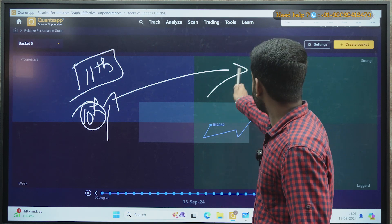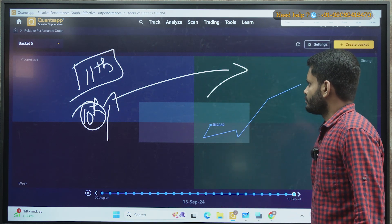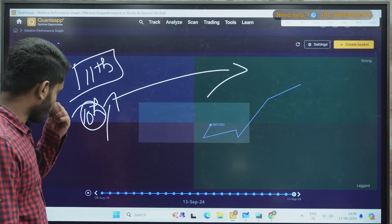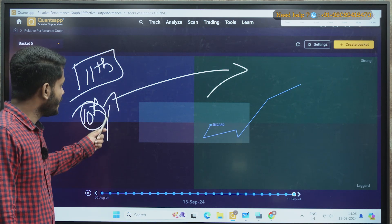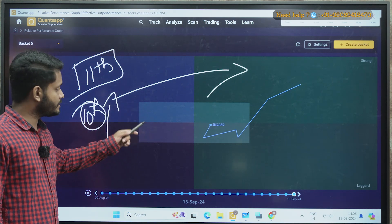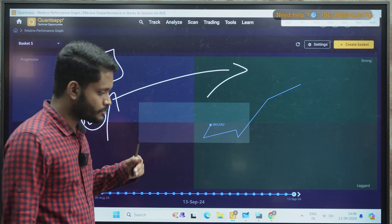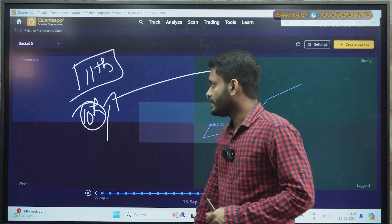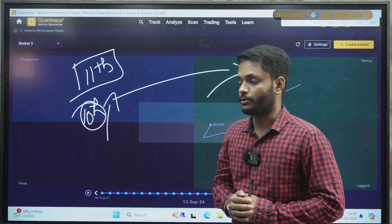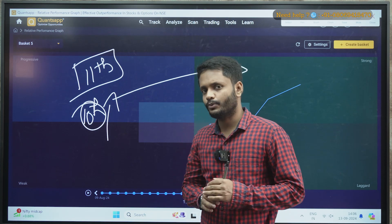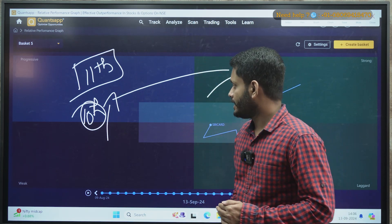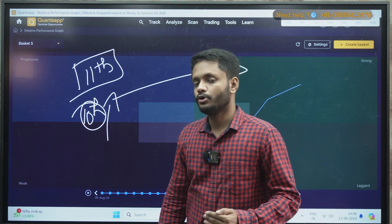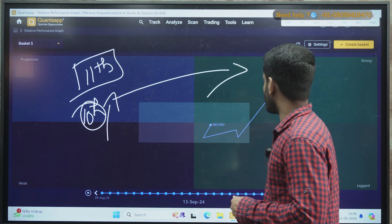Whenever it moves from progressive to strong, you can plan a profit booking. Sometimes what happens is from weak to progressive it moves, and then it goes to the neutral zone or comes back to the weak zone — there is a possibility of these things. So once you enter the trade, you can keep an immediate swing low as your stop loss. That swing low can be as per the one-hour or daily timeframe — it depends on the stock structure, so you need to be good with technicals.